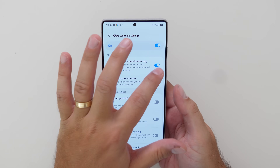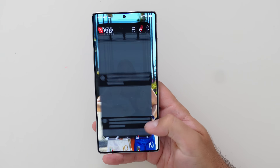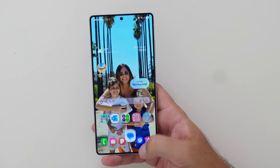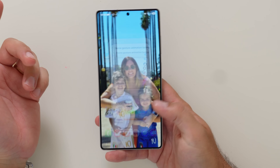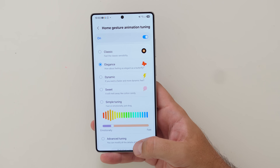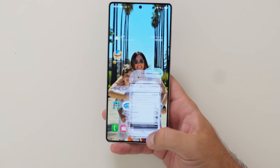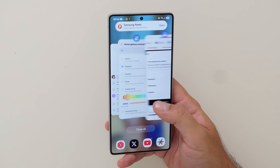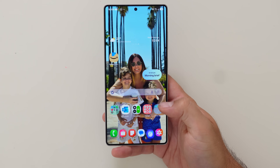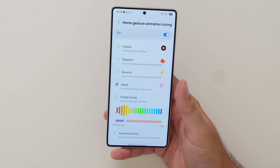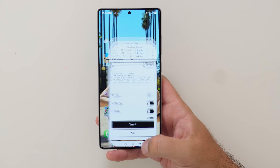The other big feature a lot of people want to know about is gestures, because Samsung is now giving you ultimate control over your animations when you close apps. This is what the default animation looks like. If you toggle it on and go into the tuning, you get extra options. There's 'Classic' — the classic animation — and 'Elegance,' which looks a bit more refined when you open and close apps. 'Dynamic' makes it feel faster — you can really see the difference in speed, it's quite rapid.